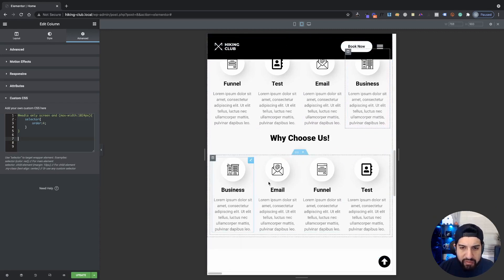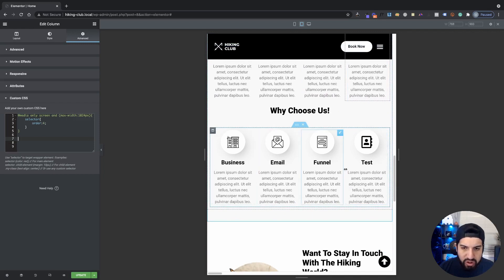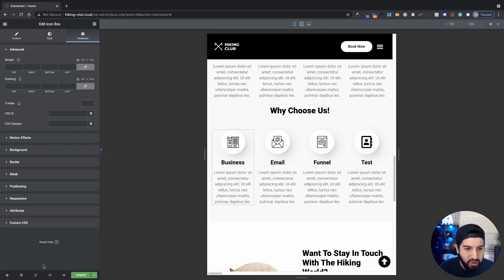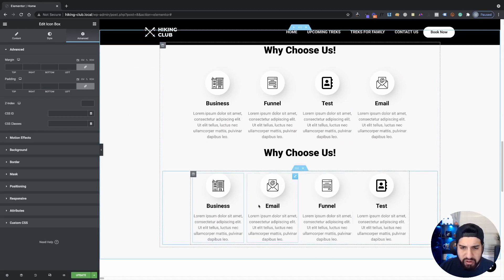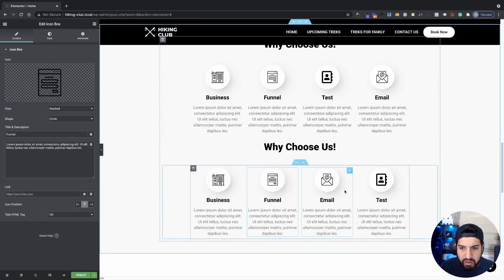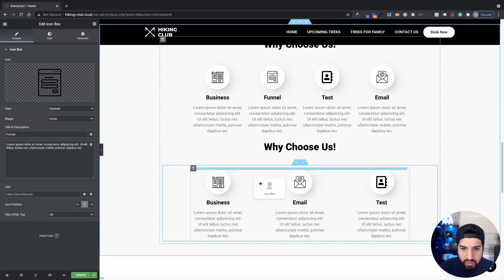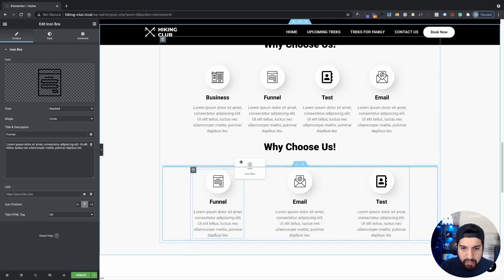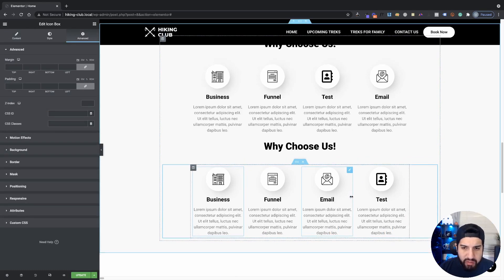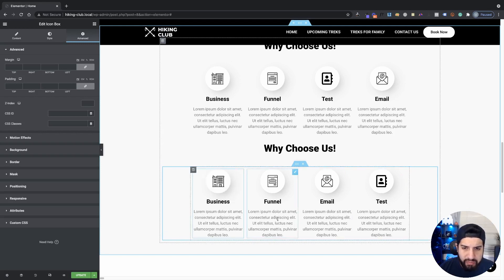Now we're going to go ahead and do our inline positioning widgets, which is something I love because it makes everything much smoother and helps website performance. So as you can tell, we have them in an order here. You're probably thinking — well, these aren't really columns, they're just widgets. How can we change the order? Well, you can actually change the order on widgets as well. It's basically the exact same way.